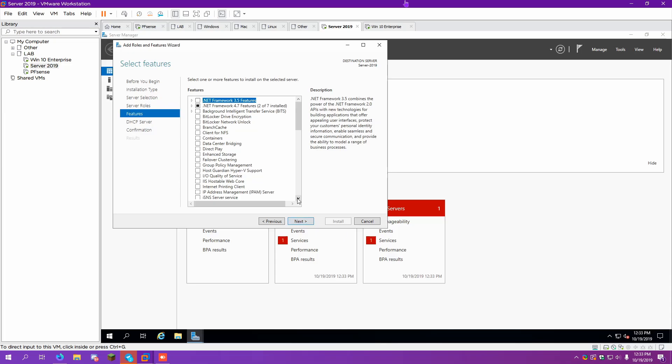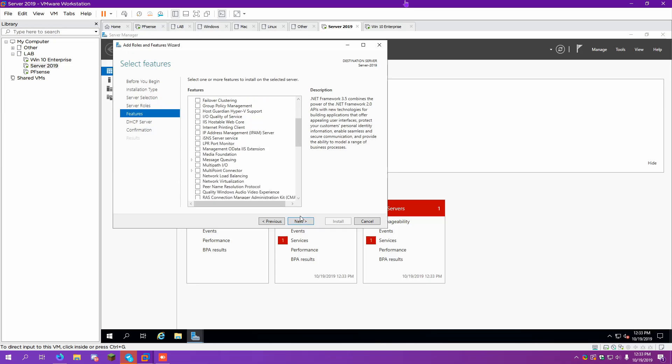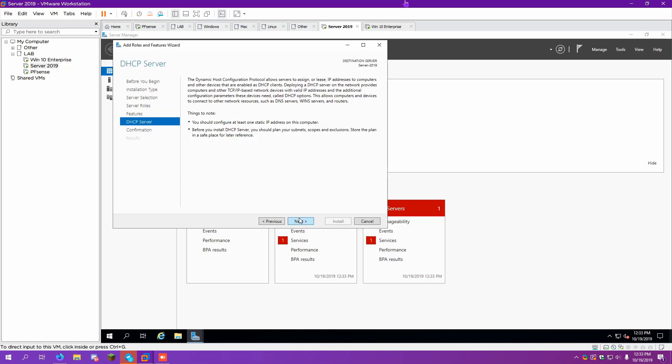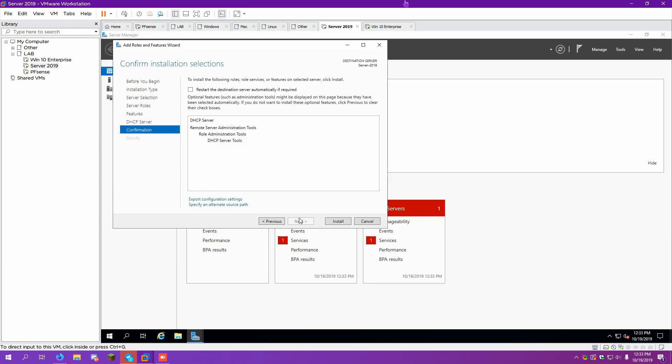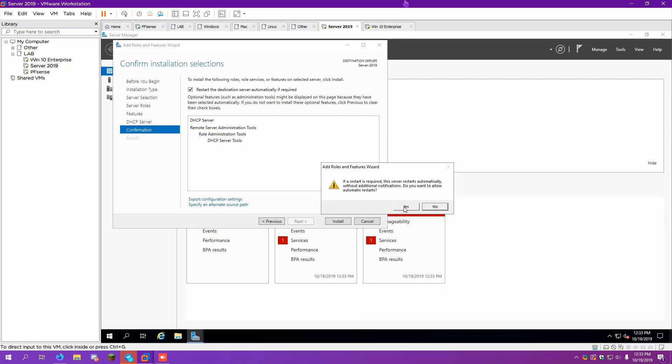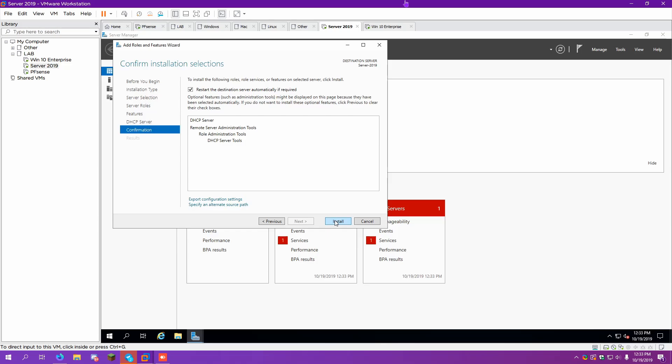I don't think we need to add anything else at this time. So DHCP basically allows the server to give out IP addresses. This is what gives out the IP address. Right now we do not have a DHCP server. This Windows Server will be our DHCP server.